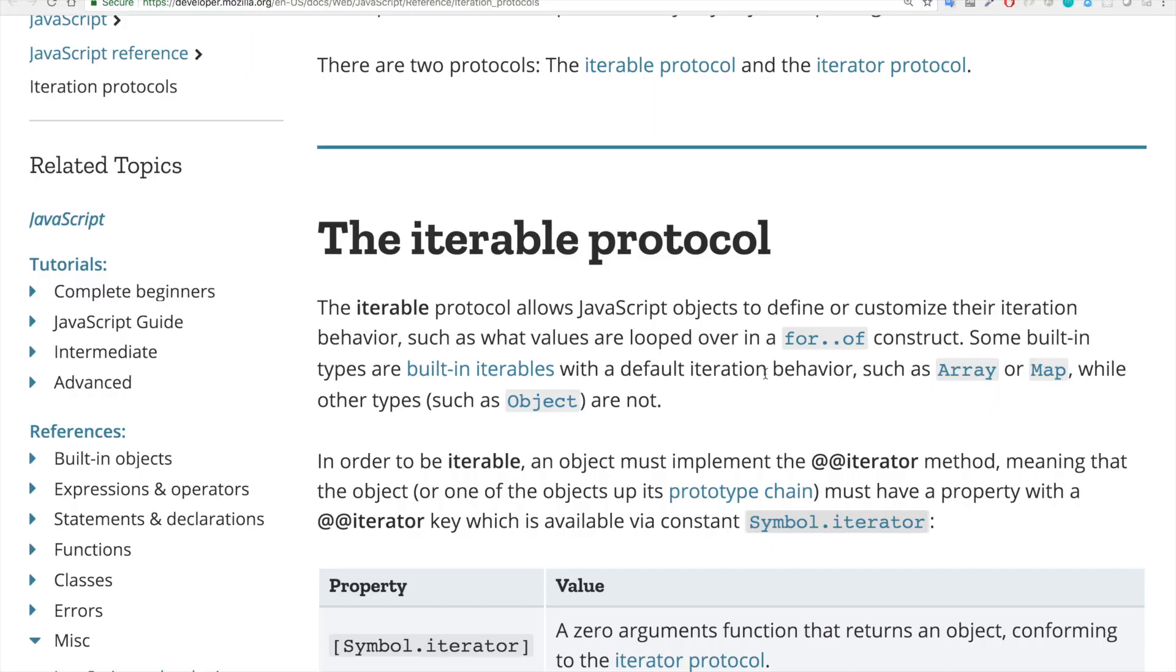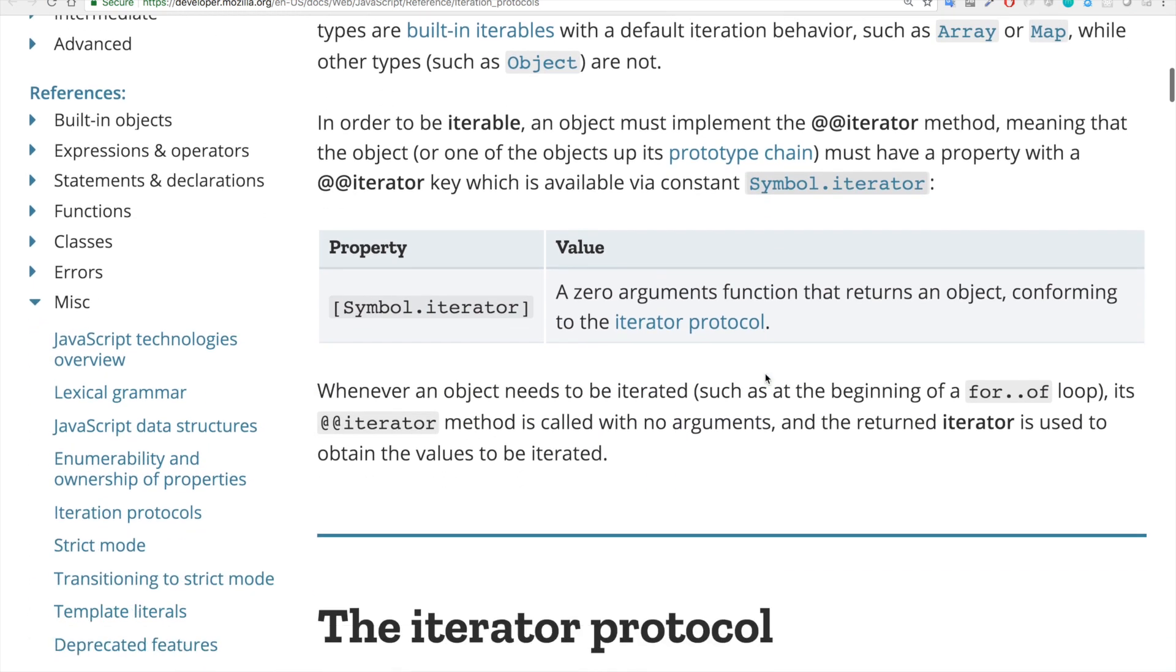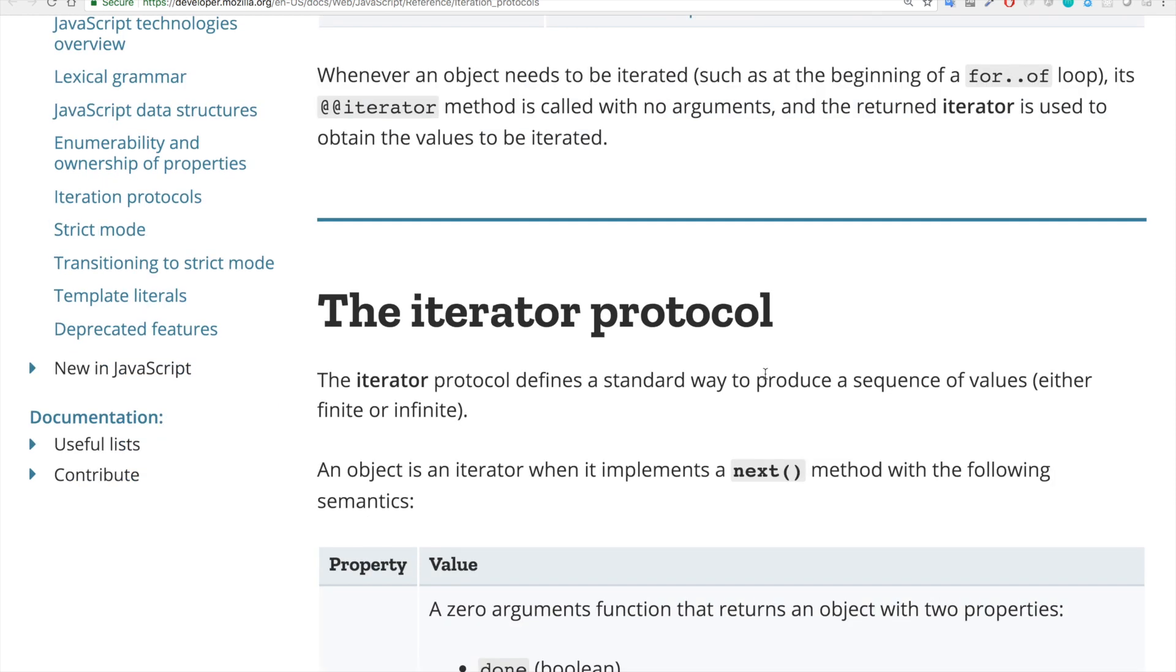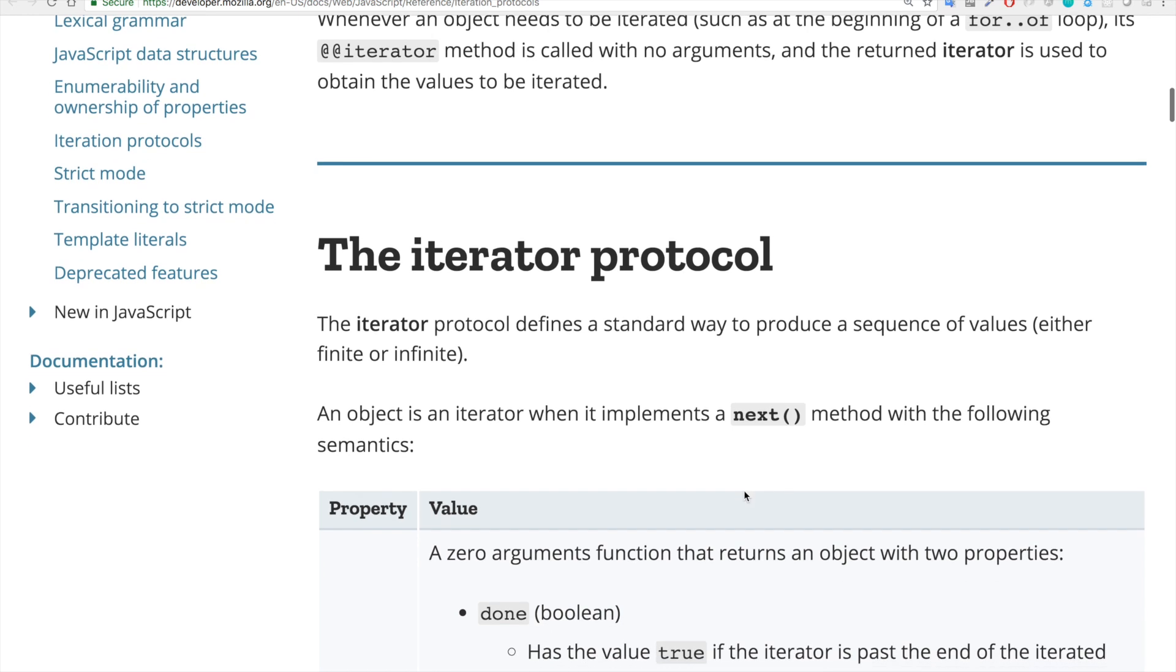That's by the way where symbol comes into play. So this should add a bit more clarity. But if you scroll a bit down, you will notice that we have also the iterator protocol. Aren't we enough with iterable protocol? Why do we need another iterator protocol? What we have here is that iterator protocol defines a standard way to produce a sequence of values and it does so through a method next. If you are still confused, I don't blame you. I was totally lost when I saw this at first. Let's look at the examples to understand it a bit better.